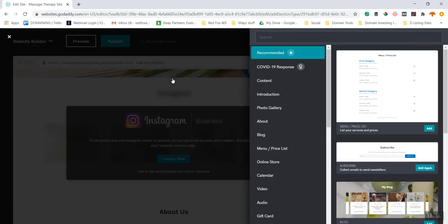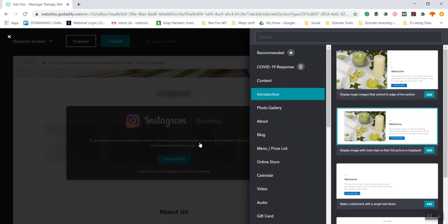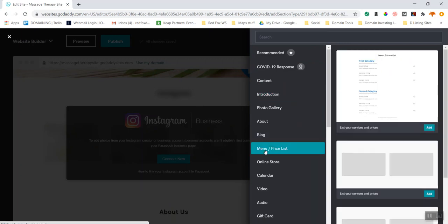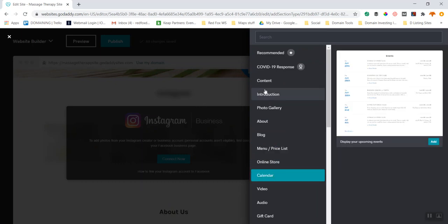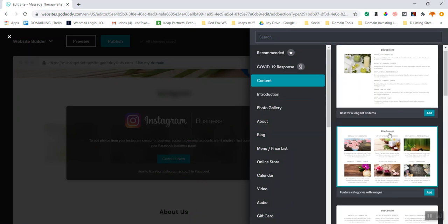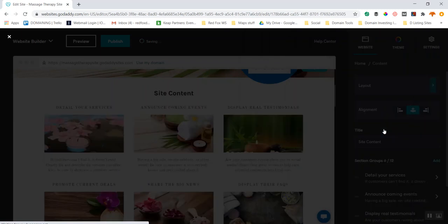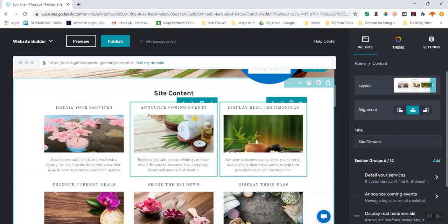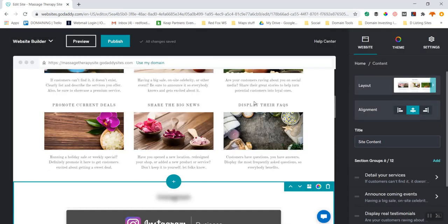That opens up a whole other level of menu that lets me choose what I want to put in there. I can choose introductions, menus or prices, a calendar, content, and more. I'm going to look through and find something that looks nice — this looks like it might work nicely for detailing services. I'm going to add this in. Let me stop before I delete it.